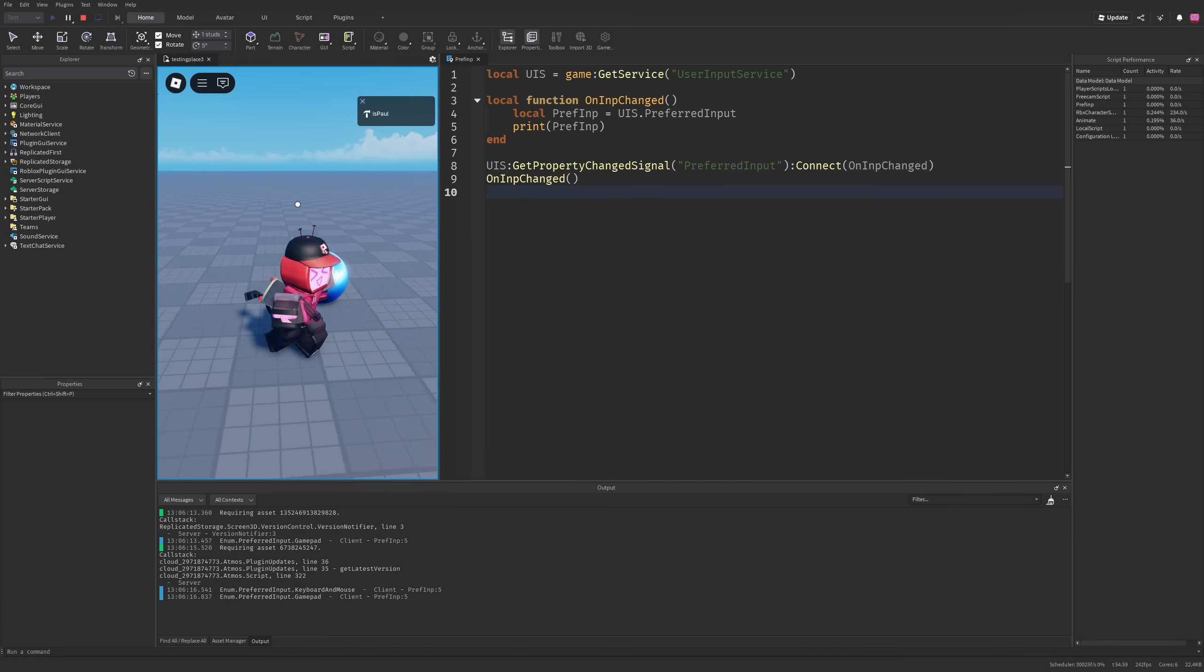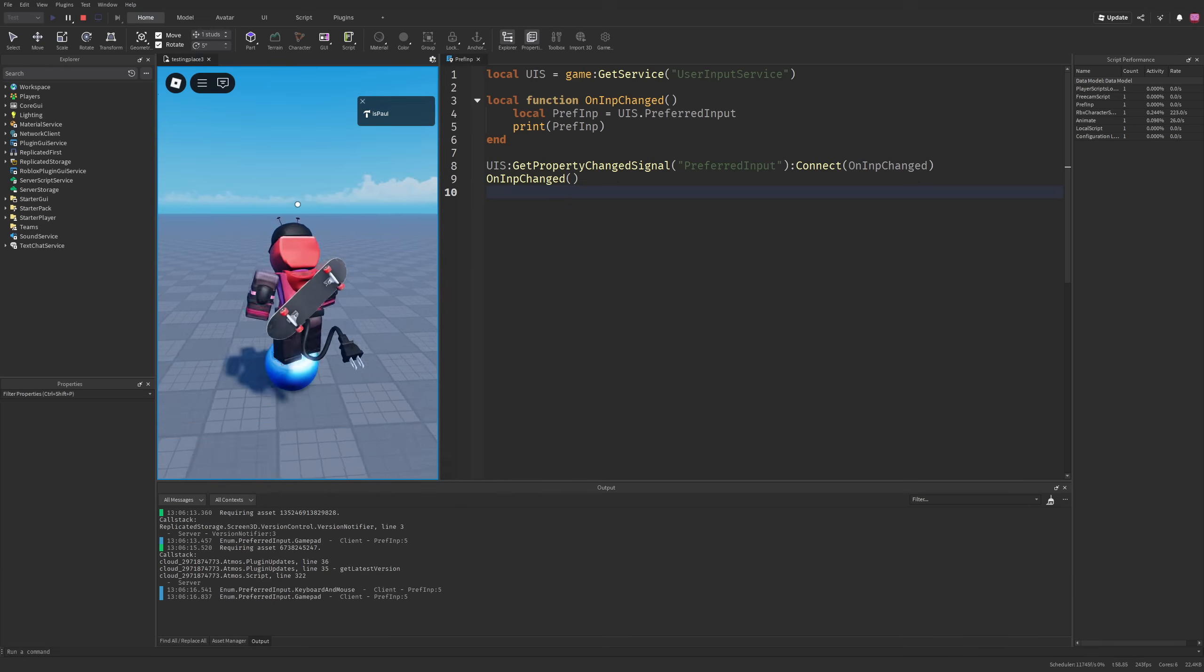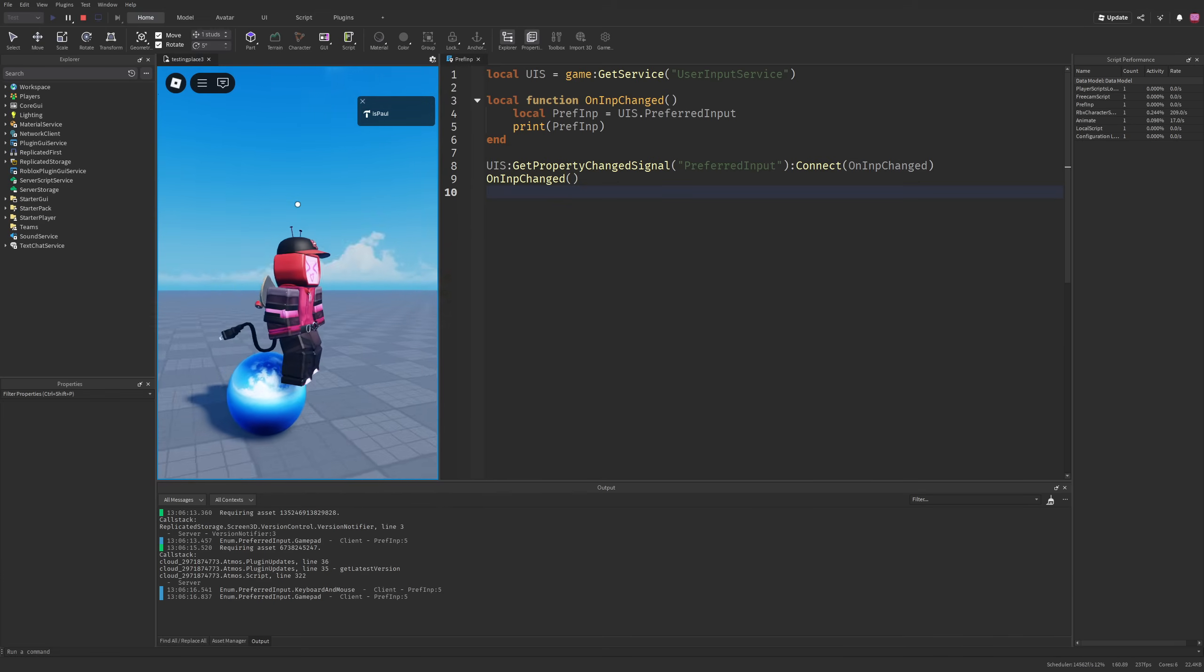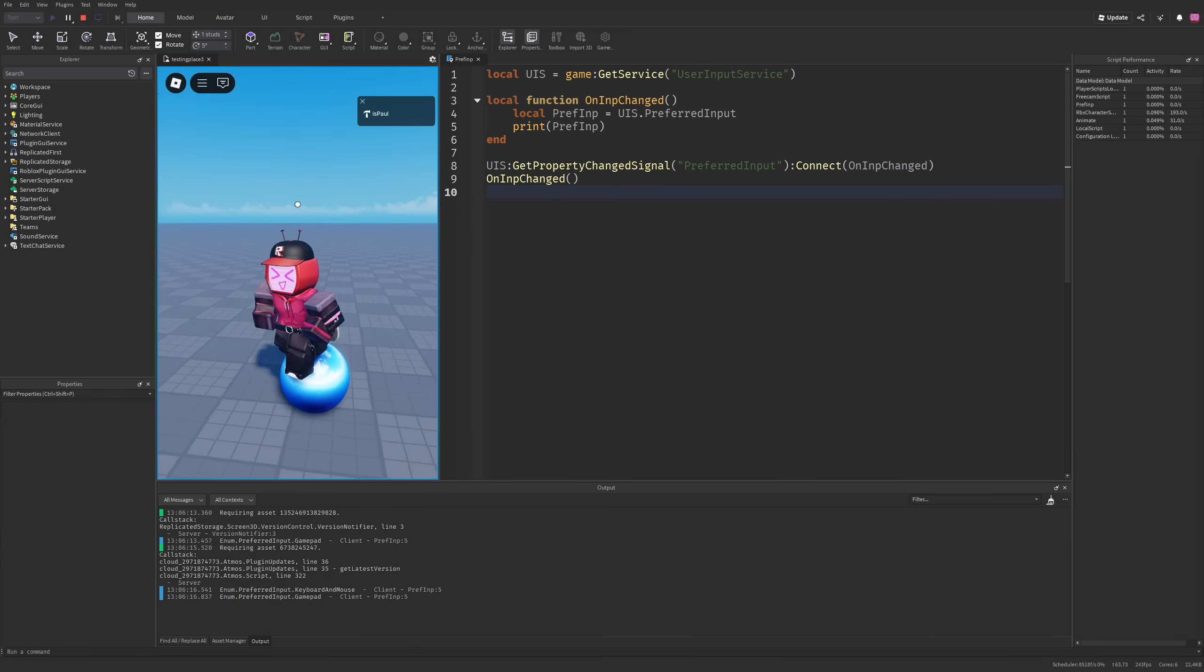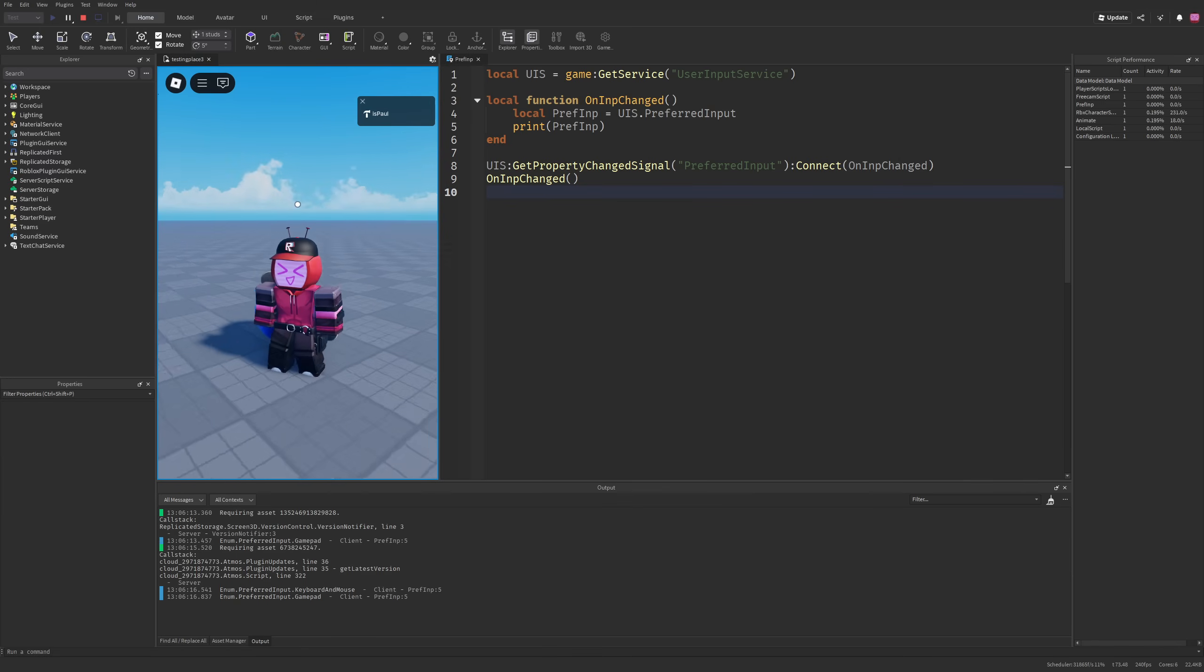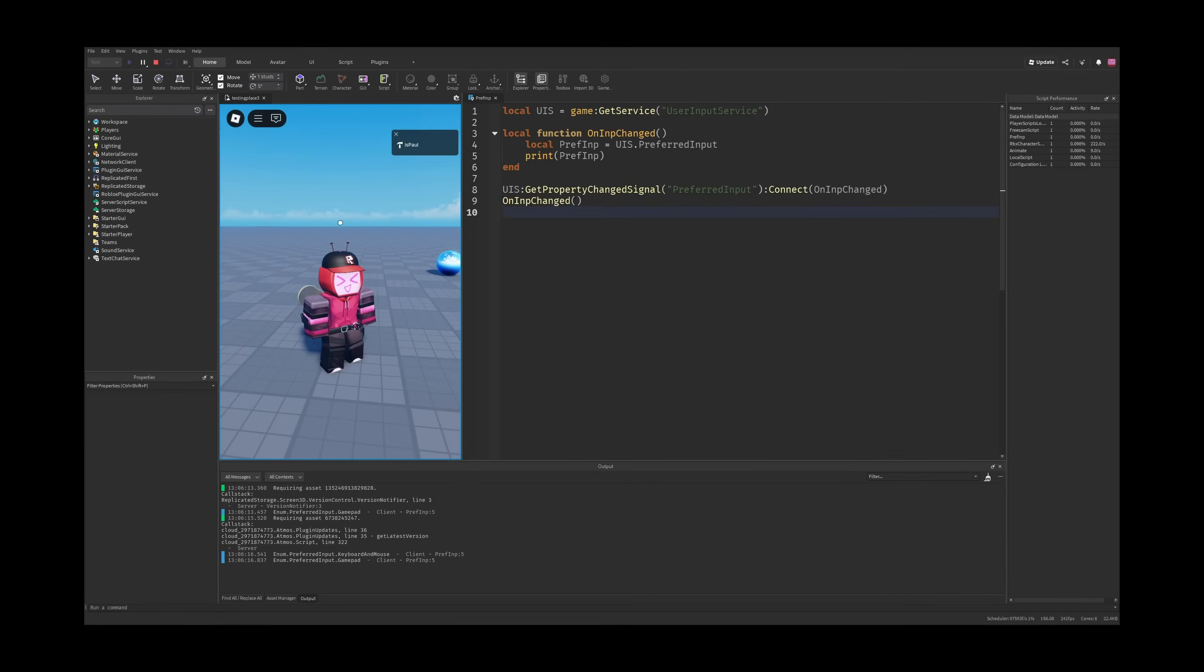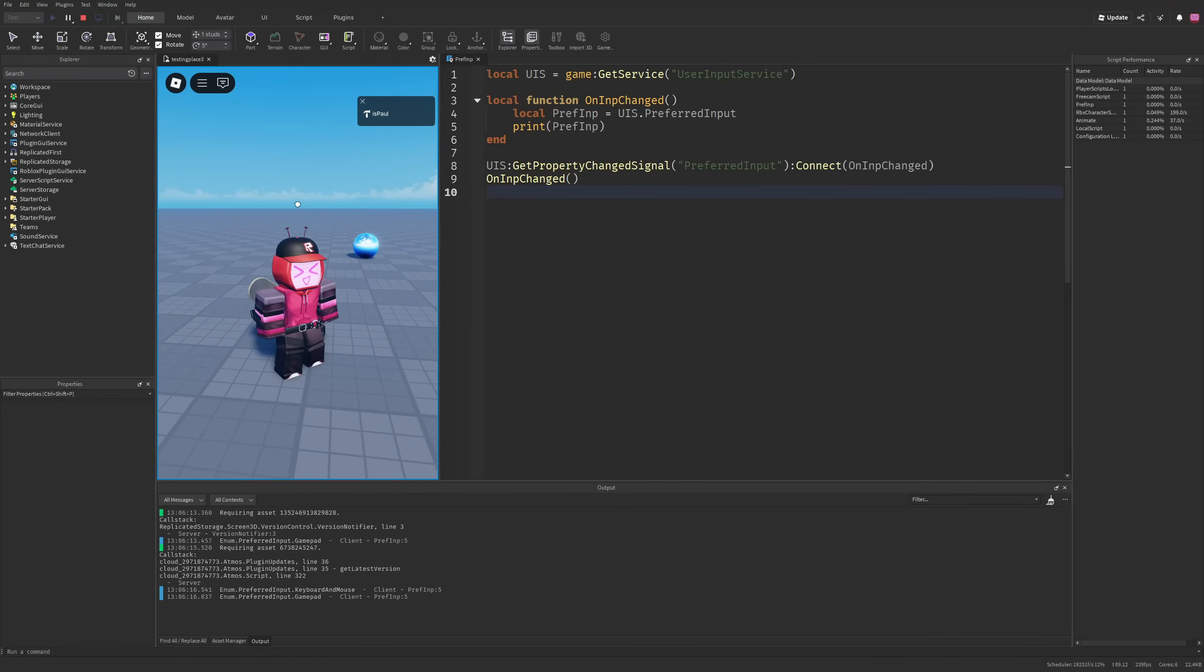Since I have the gamepad connected, the input in these Roblox games was only working on it and I couldn't do anything when it comes to interacting with the game. I could just like walk or do whatever. Since the developers also didn't implement any input changing logic, I was just stuck there on a keyboard and mouse with gamepad controls.